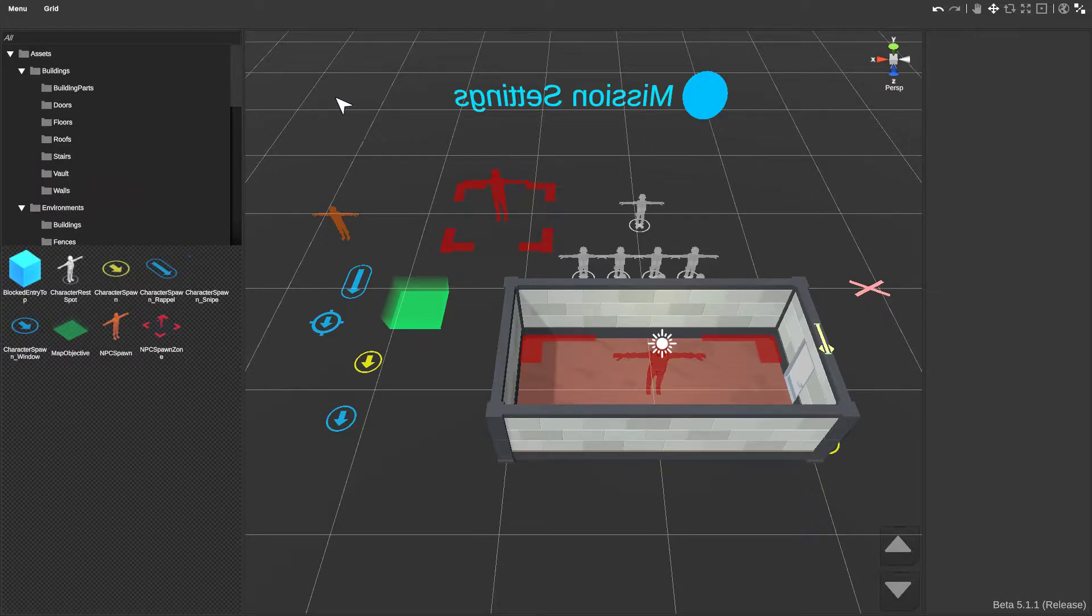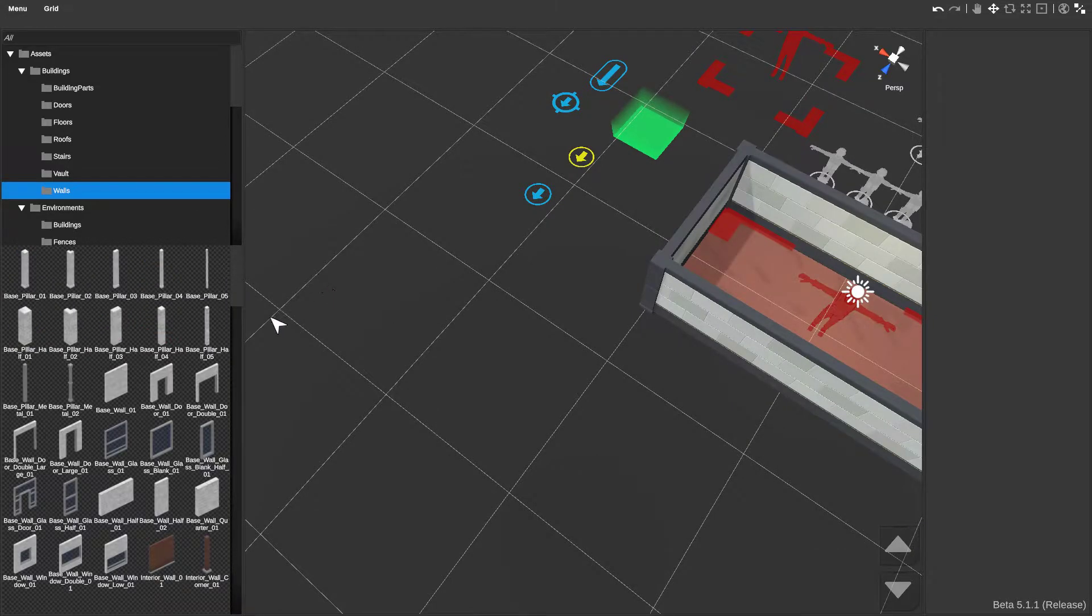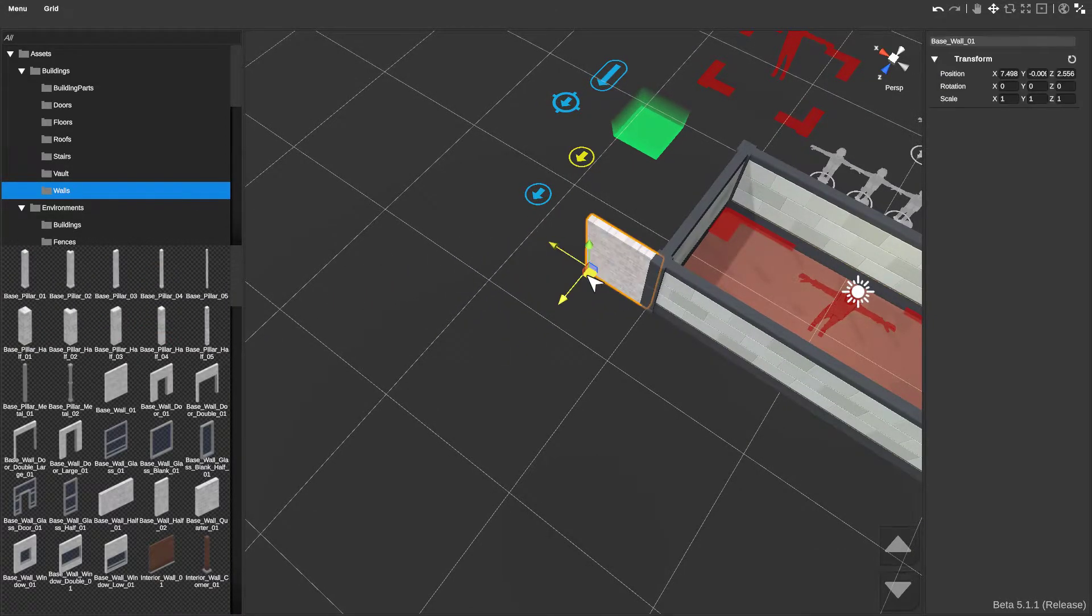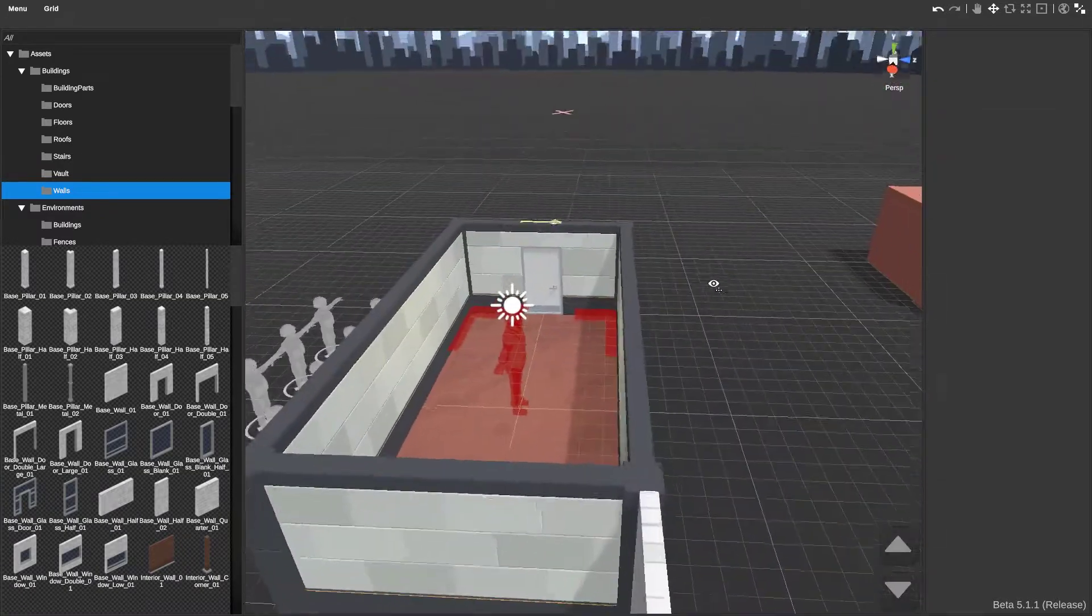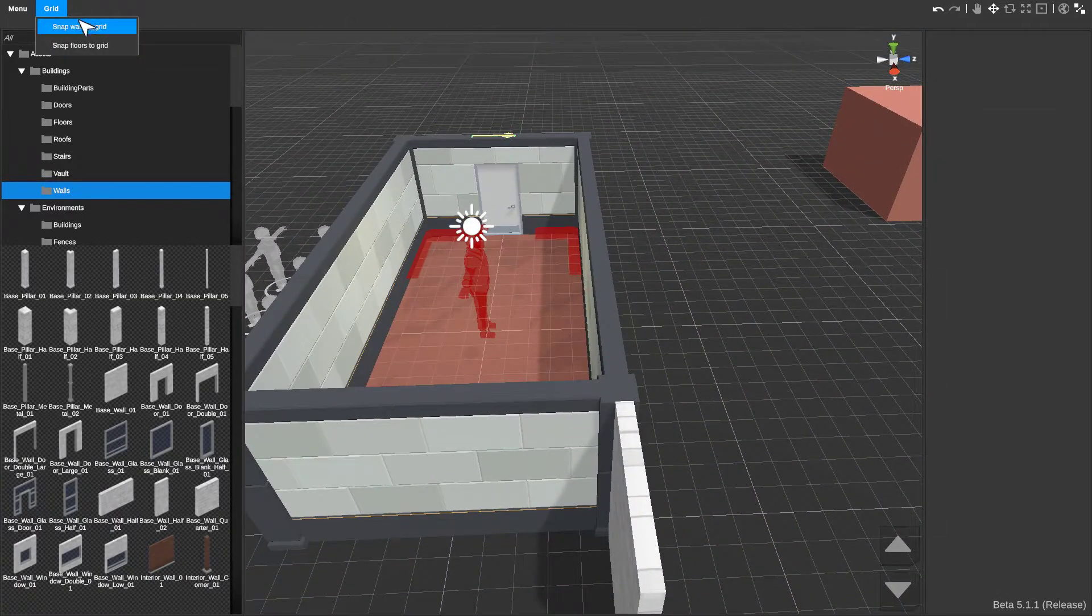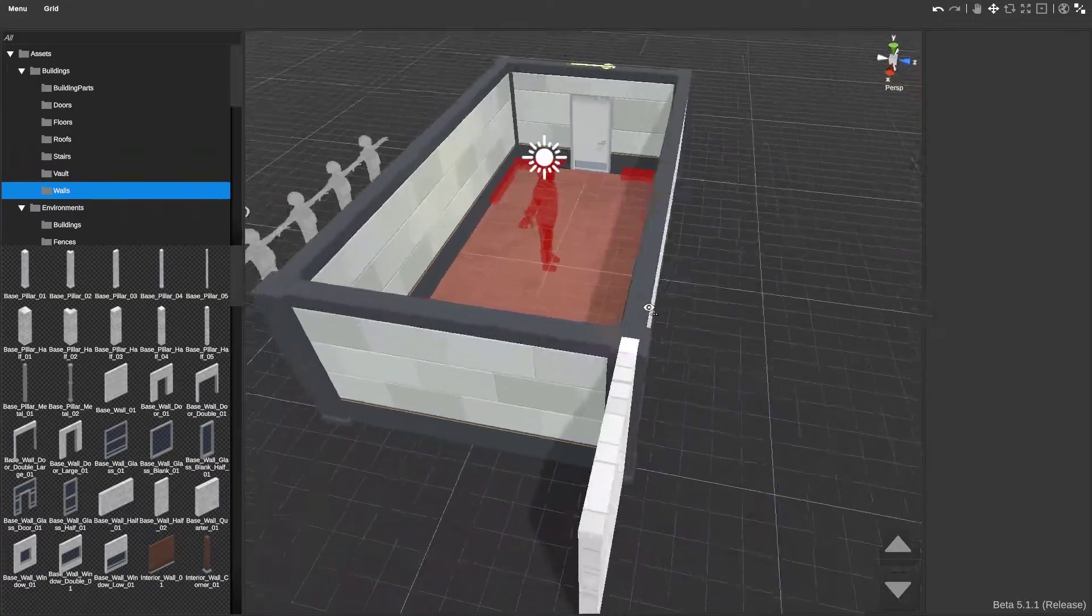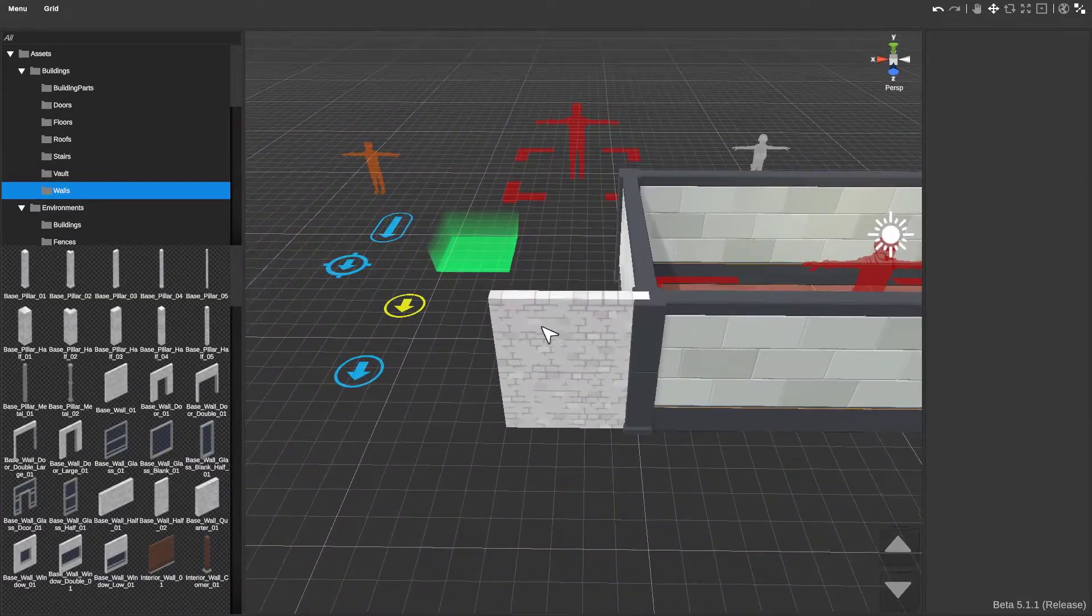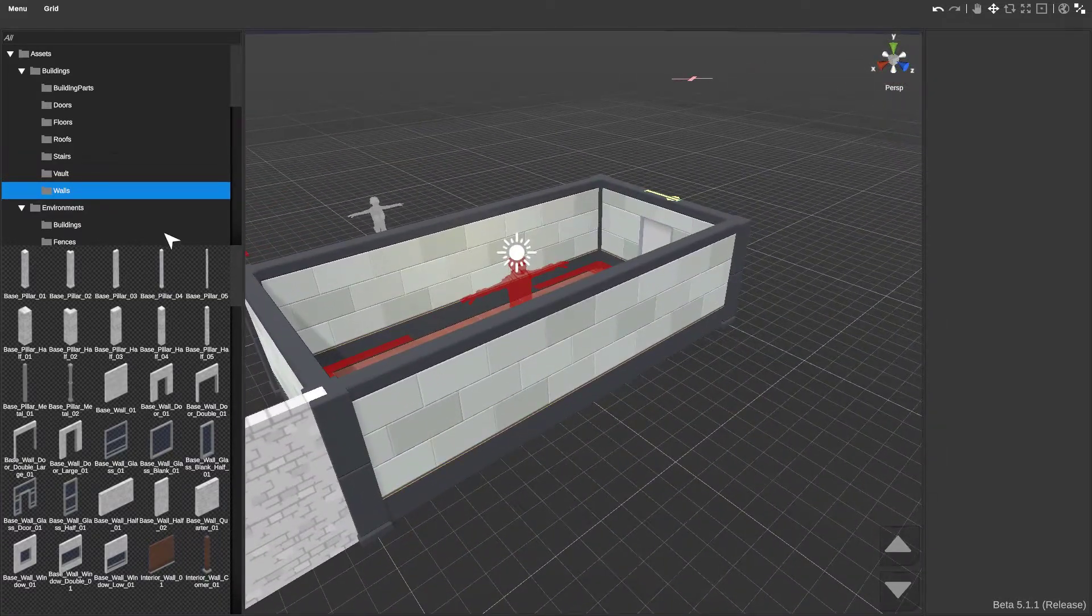Now if you go to buildings and you go to walls, you can add in any wall you want. Let's say I want this wall right here. I put it how I want it. If I want to add it into this wall right here, you go to grid, you can snap walls to grid, and now it's snapped in. You can just add to your building like that. However you want it. Make it your own.